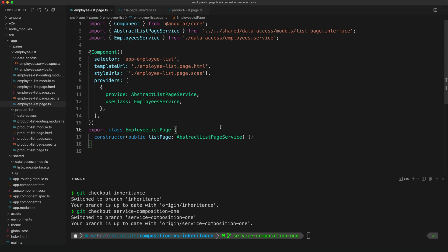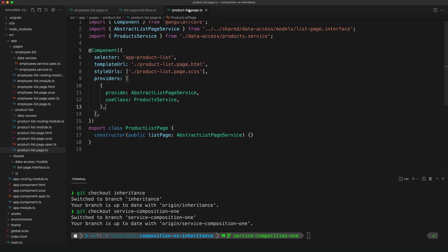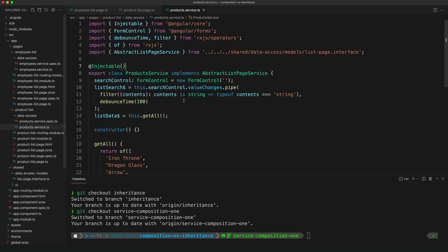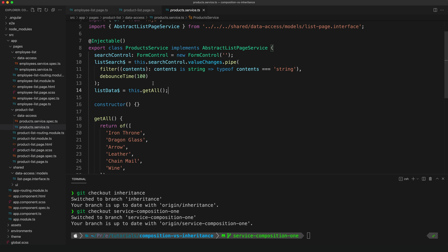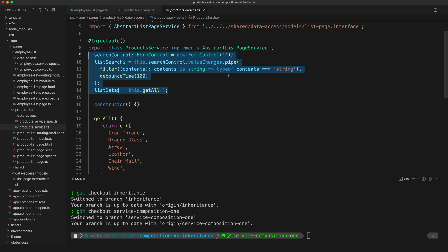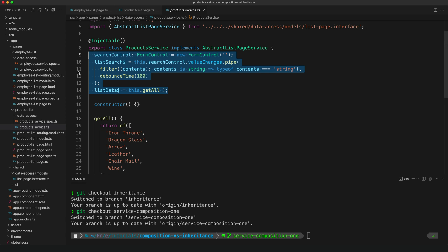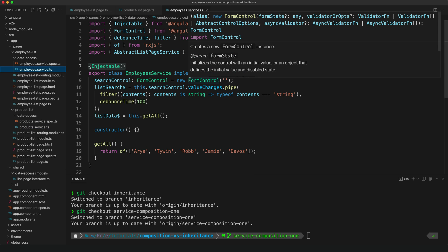So in this case, we're using the employee service, but we could swap this out with anything that satisfies this abstract class. And our component here doesn't need to rely on the specific implementation details of this employee service—it will use the implementation details of whatever is defined in the abstract service. So this is a nice way to go about doing this, but perhaps you've noticed a fatal flaw here. We can do one of those fun things where you pause the video and see if you can figure out what is wrong with this approach. So what is wrong here is that if we go to our product list page, we can see that again it's using that abstract list page service, and the specific concrete implementation it's using is the product service. But if we take a look at the product service, we can see that it also implements all of that same setup logic that we were trying to get rid of.